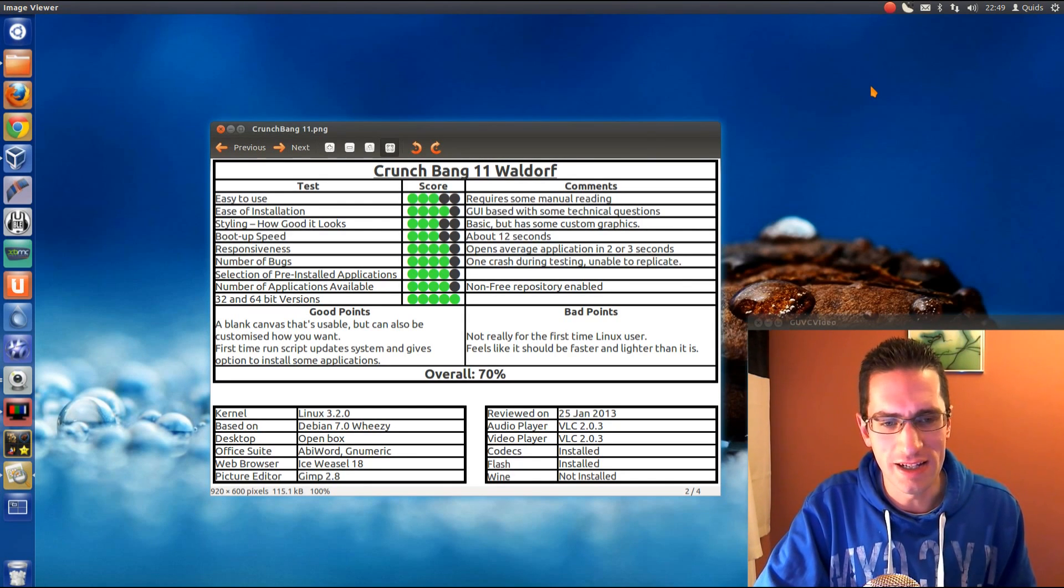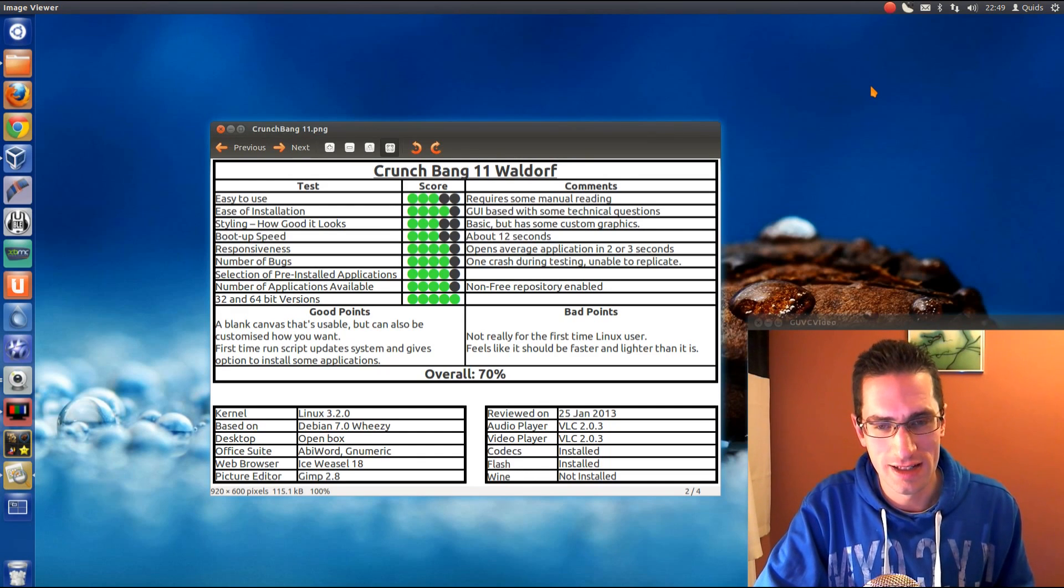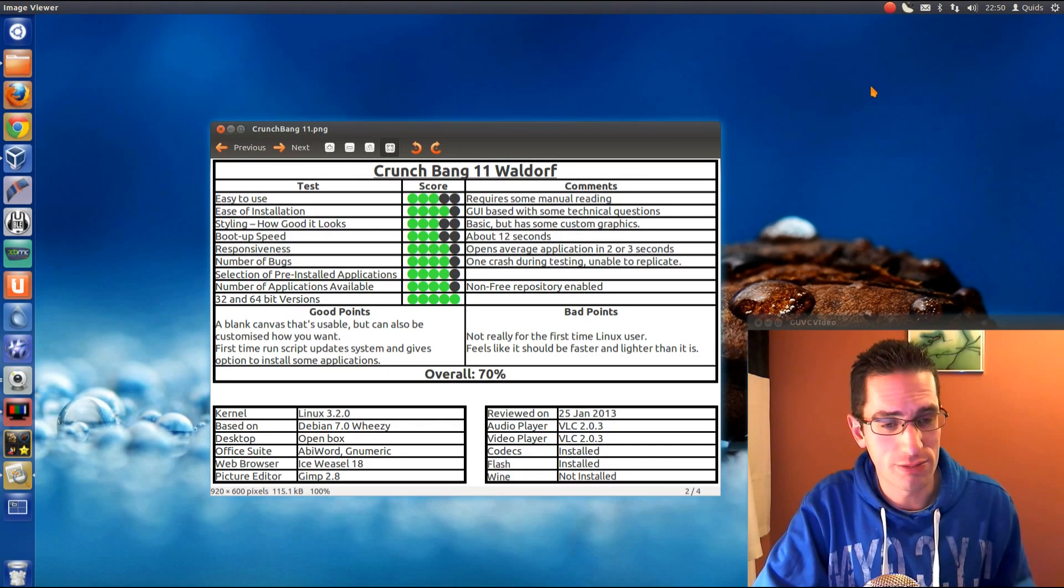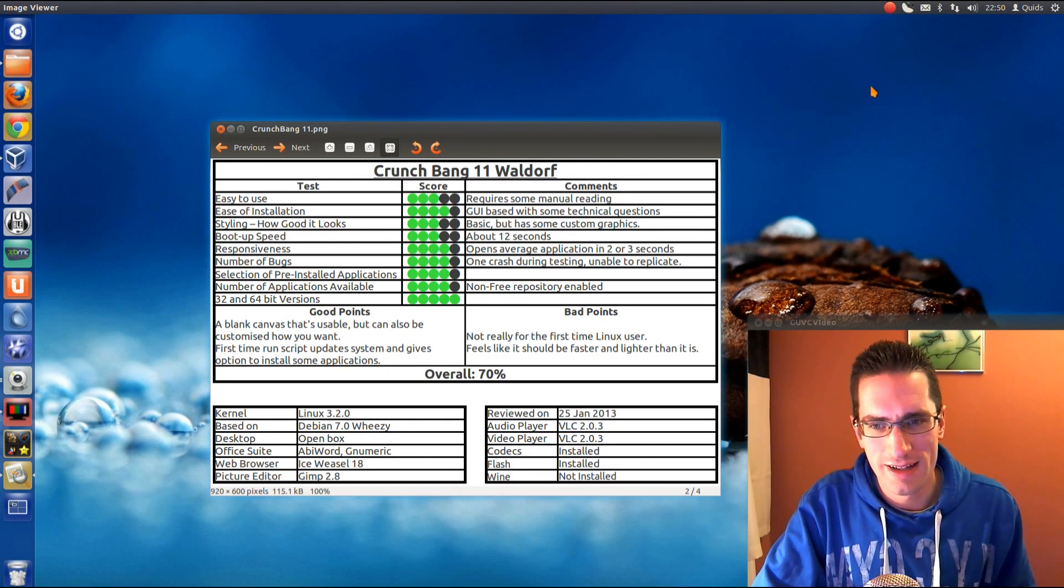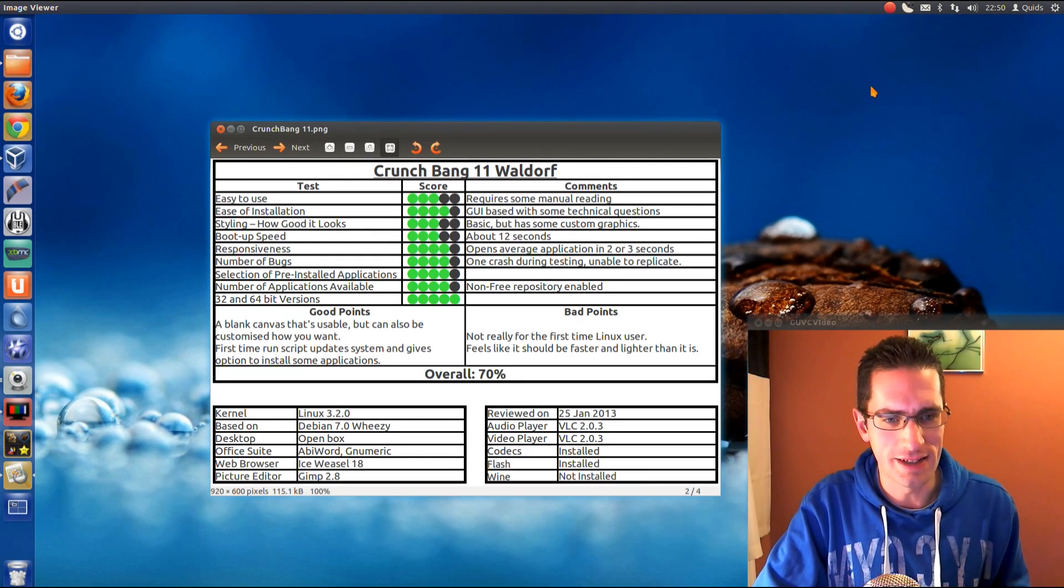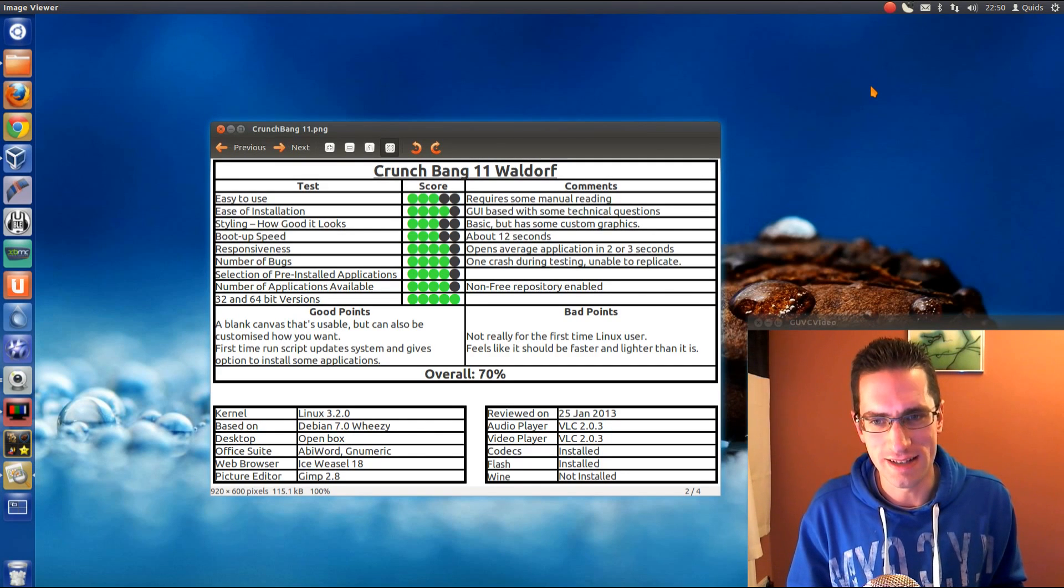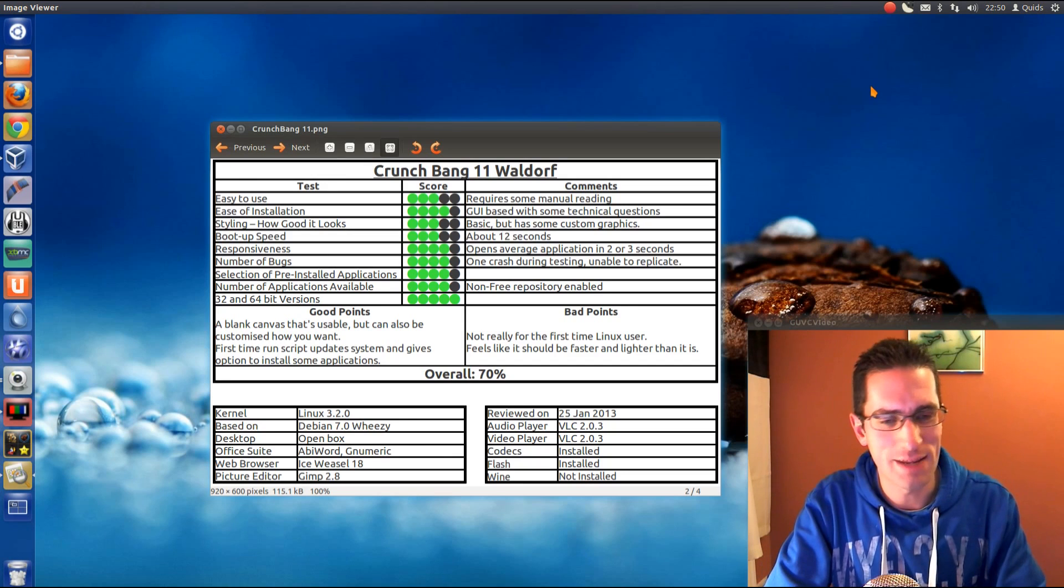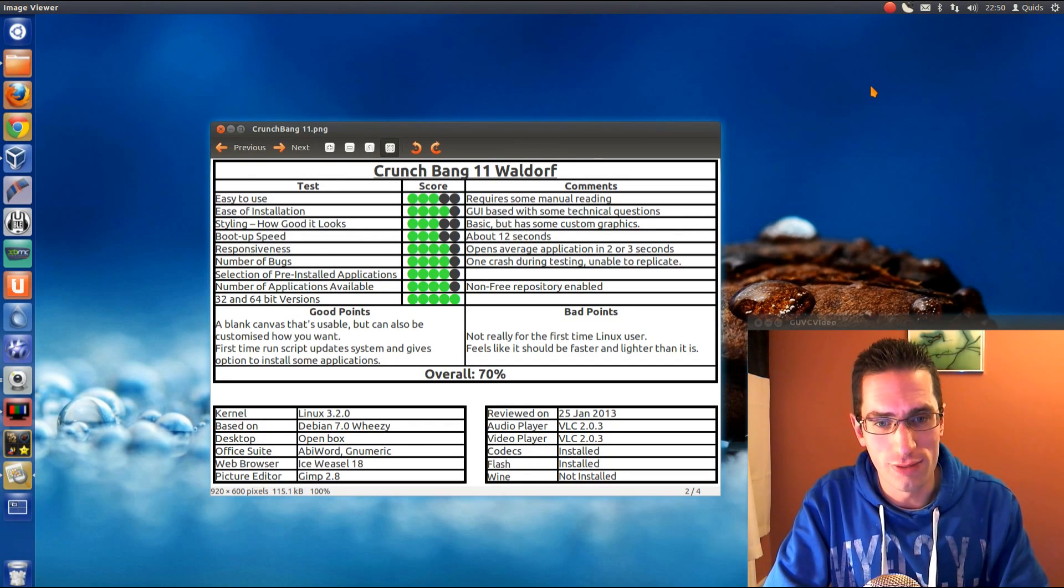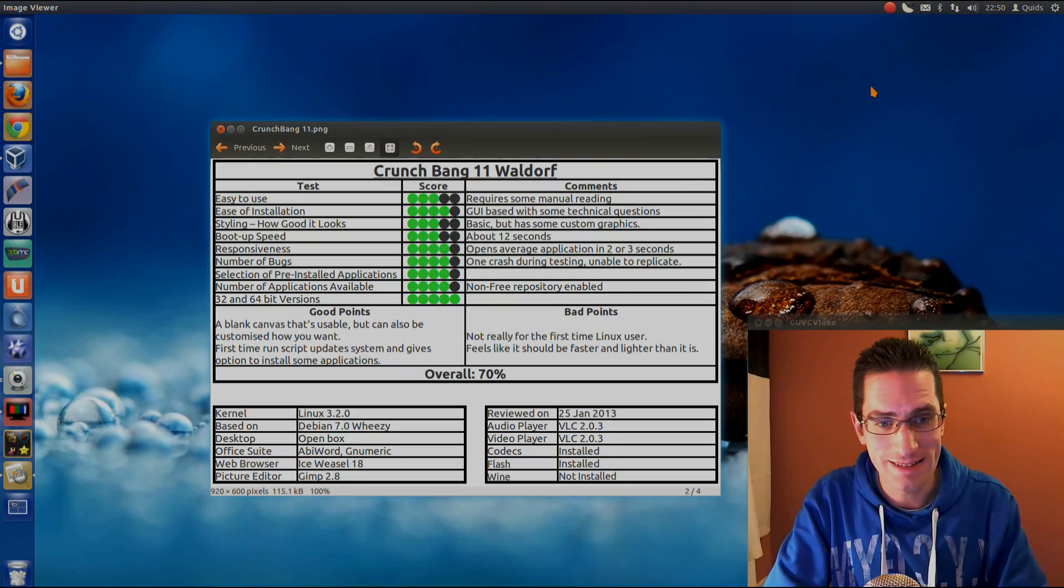Bad point, it's not really a distro I could recommend to a first-time Linux user. We could, but I think there are probably other distros like Lubuntu, which are probably just as lightweight, that are easier to use. And I just got the feeling that it could be faster and lighter than it is. I know it's a lightweight Debian-based distro using OpenBox, but it just didn't feel that snappy. That's just my opinion there. Anyway, overall I've given this distro 70%. See you later.